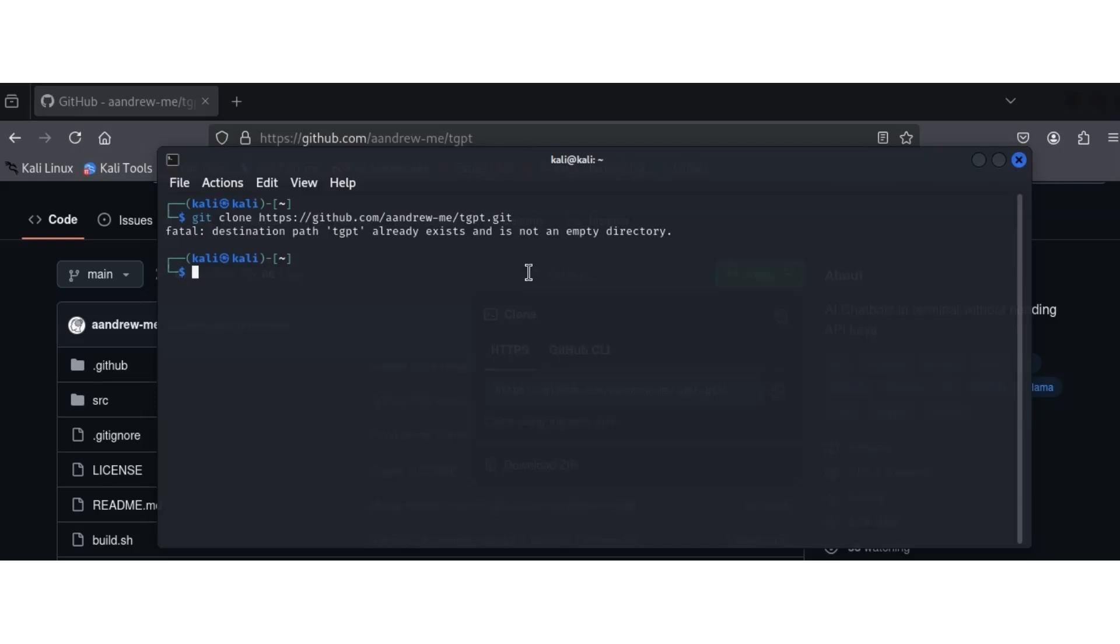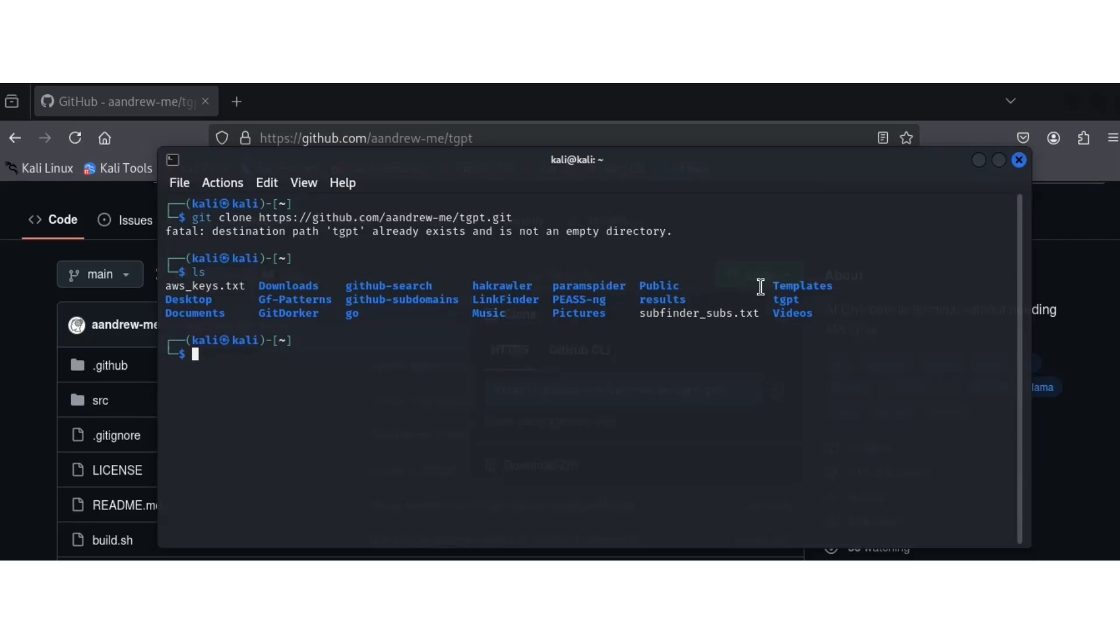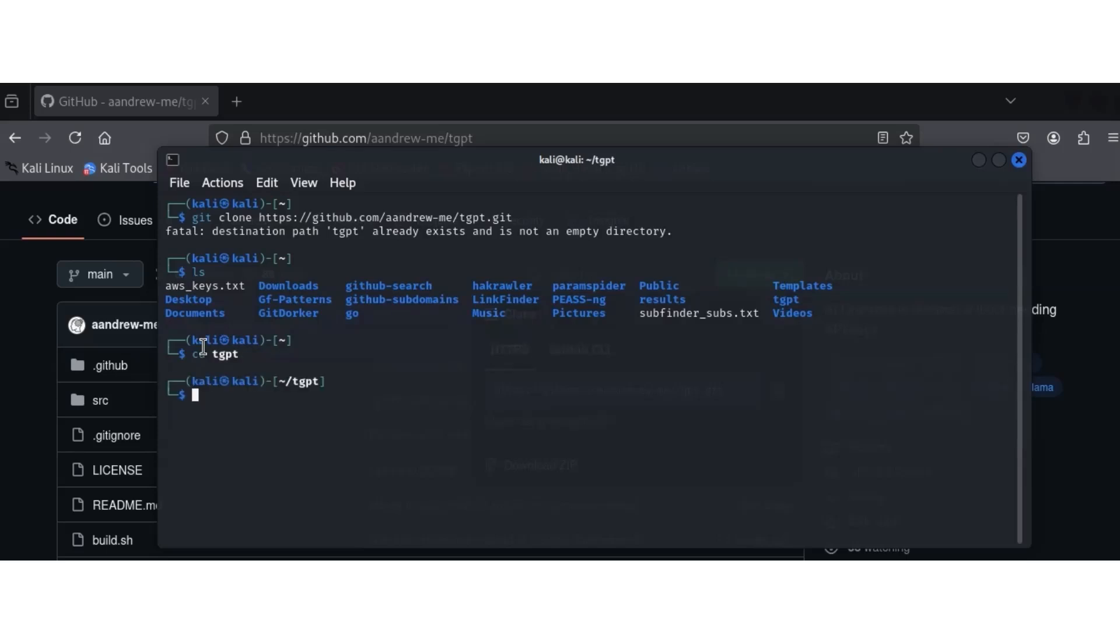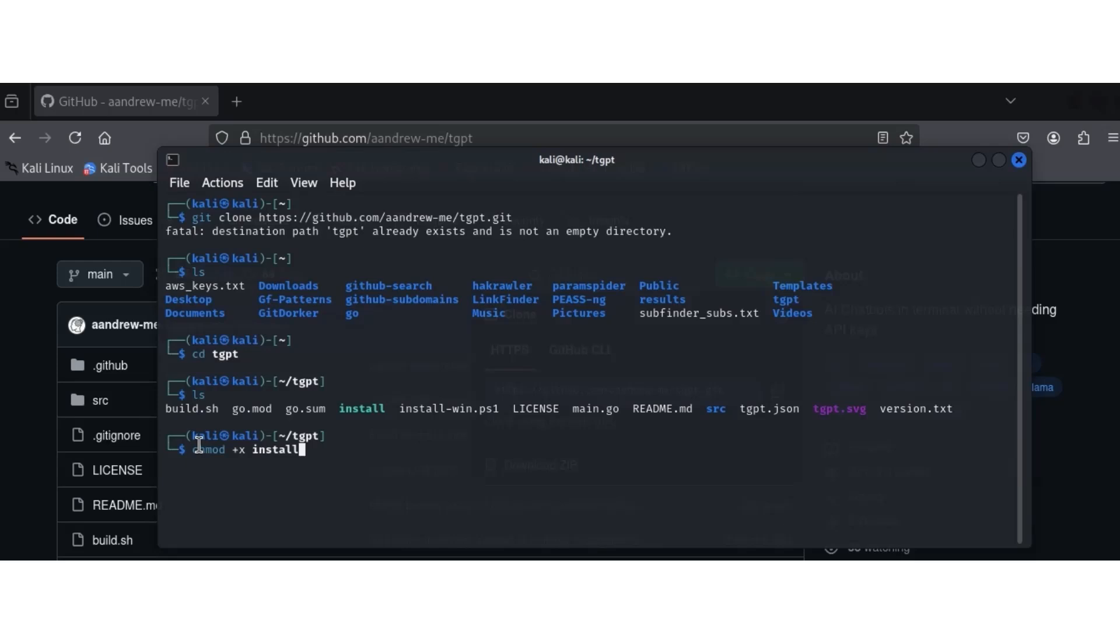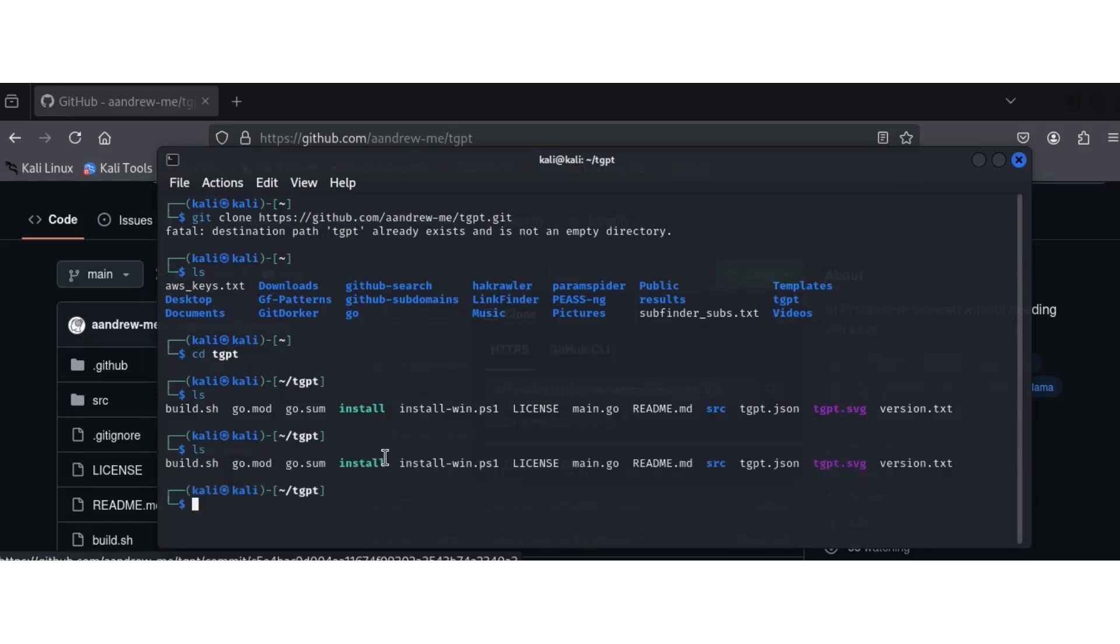I already have it, that's why it says already existing, it's not empty. When I ls, we're going to see the TGPT directory. Let's cd into that directory. cd TGPT, then ls again. My install file is already blue, so for you it's going to be white. To make it executable like mine, use the command chmod +x then the file name, which is install. That's how I made mine executable. So you can make yours like that, hit enter. After you've done it, ls to see that it's blue now, meaning it's executable.